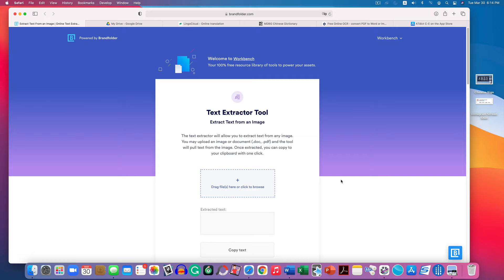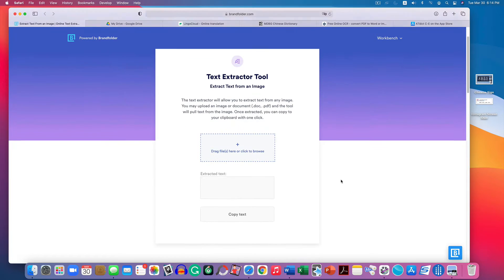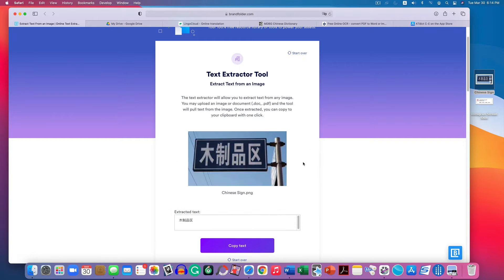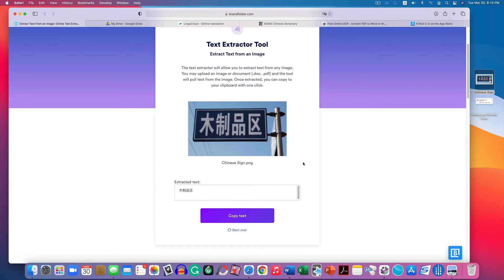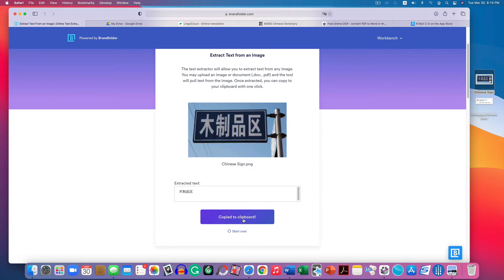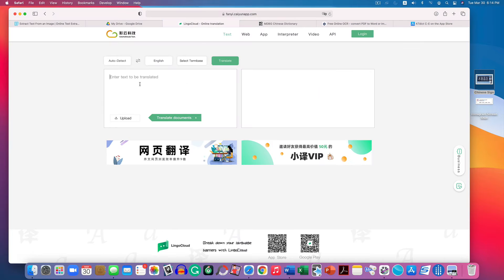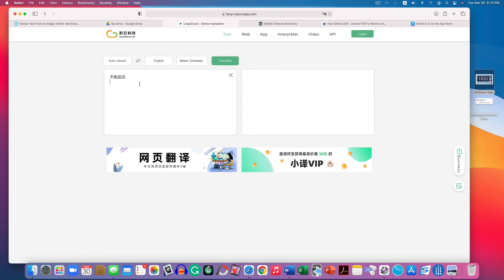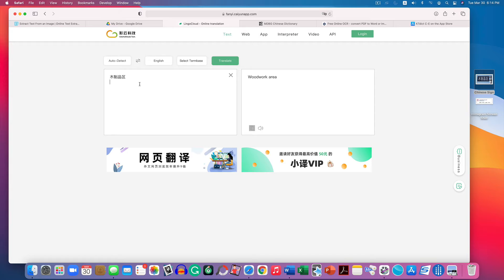I'm going to drag my street sign in there, and you see it quickly extracted the text. You click on the copy text button, and now you can paste it wherever you would like. I'm going to paste it into lingo cloud, which is my favorite translator for Chinese. It's superior to Google Translate. And now I know that my street sign says woodwork area, which is pretty cool. I didn't know that before.